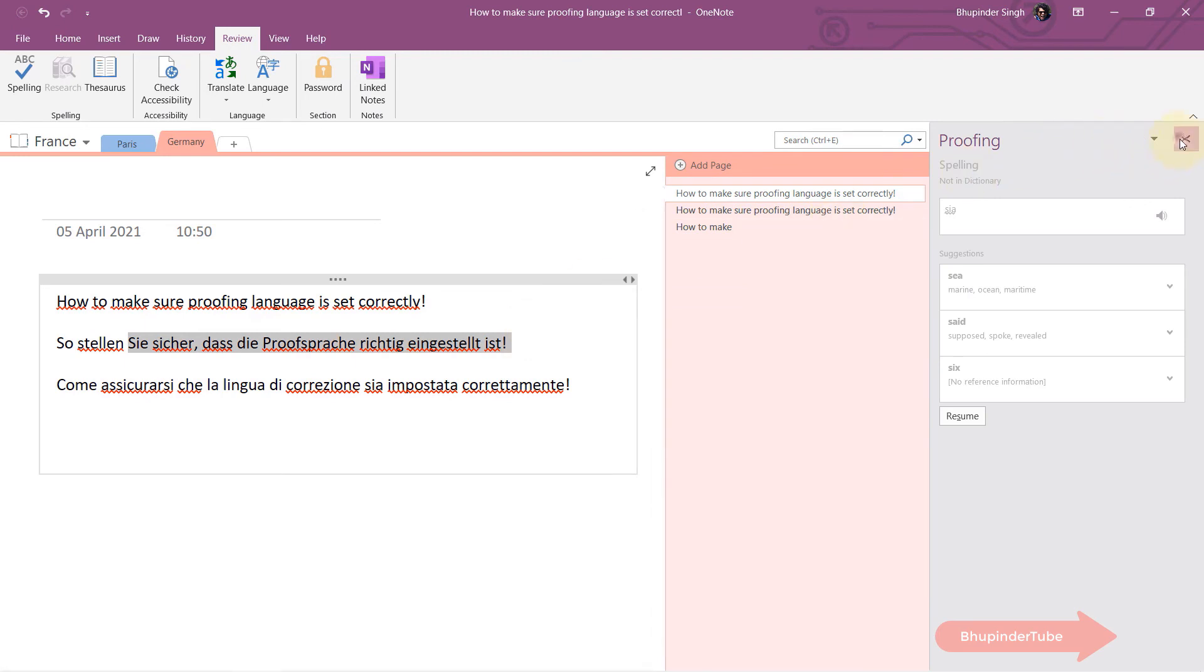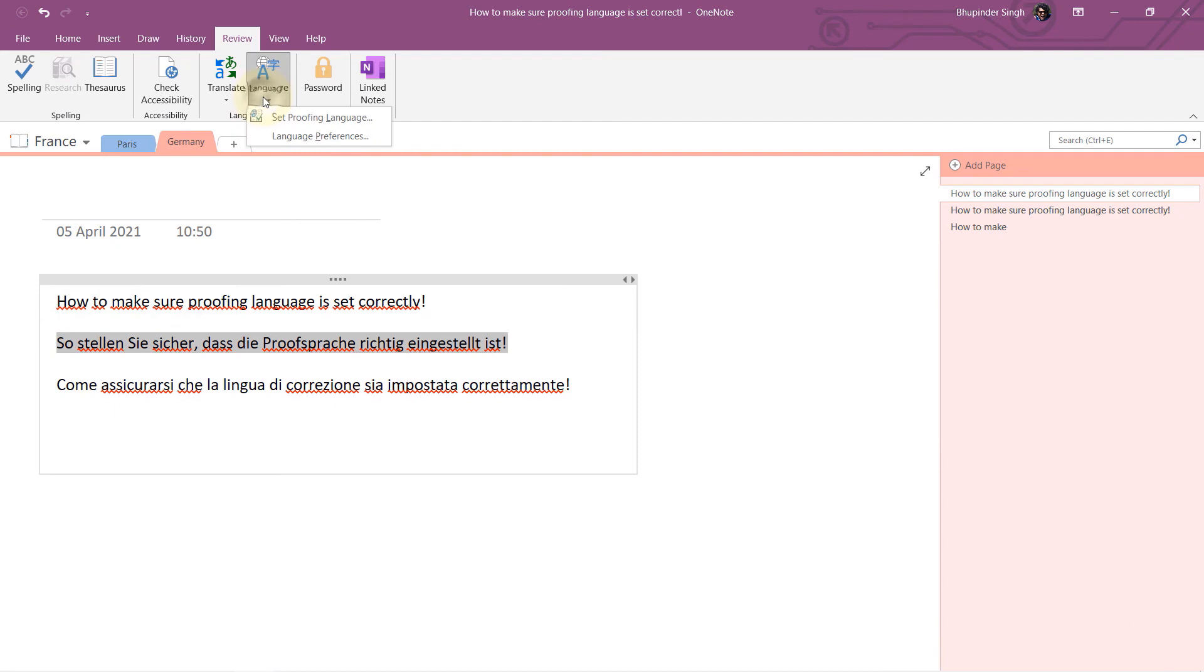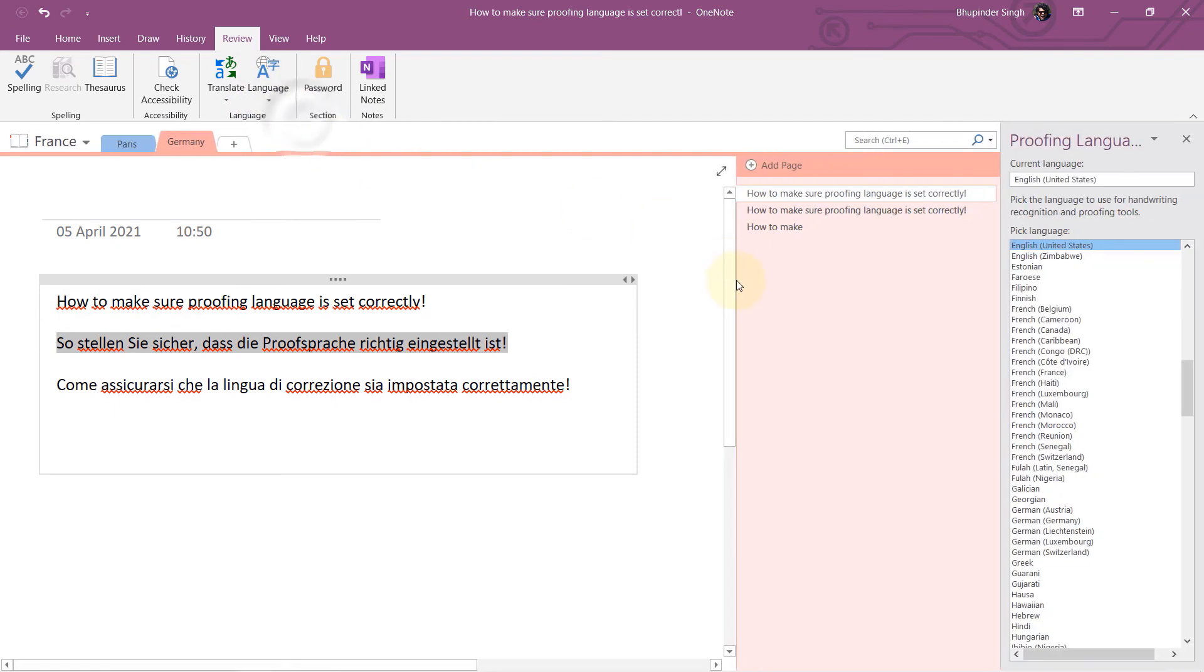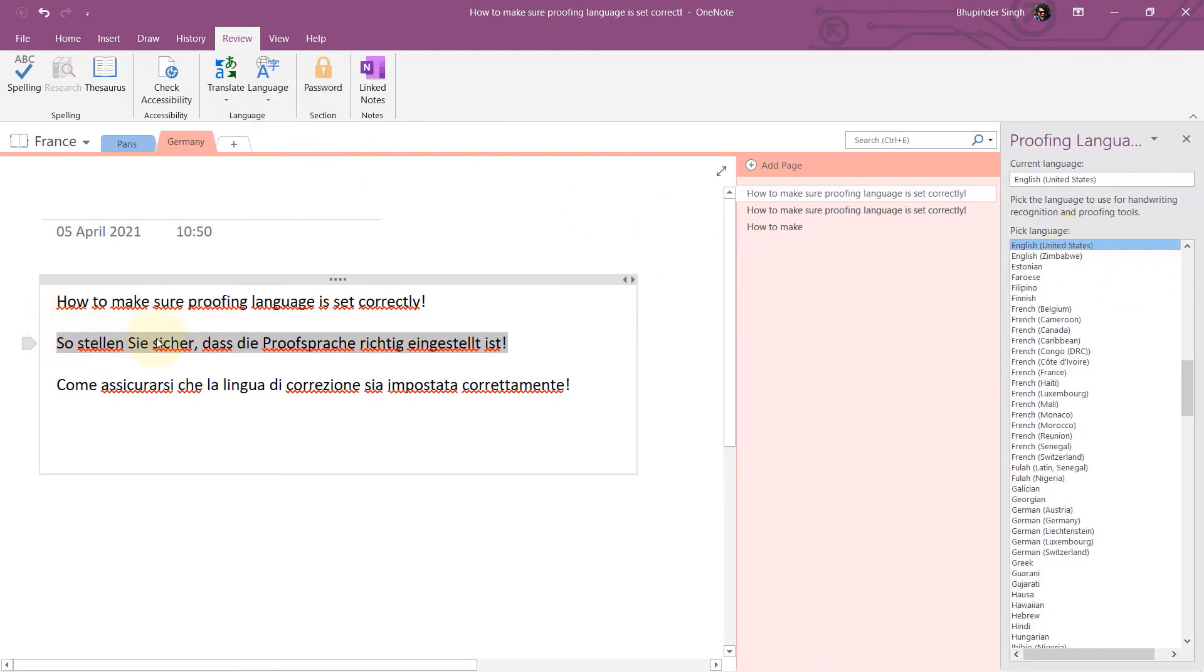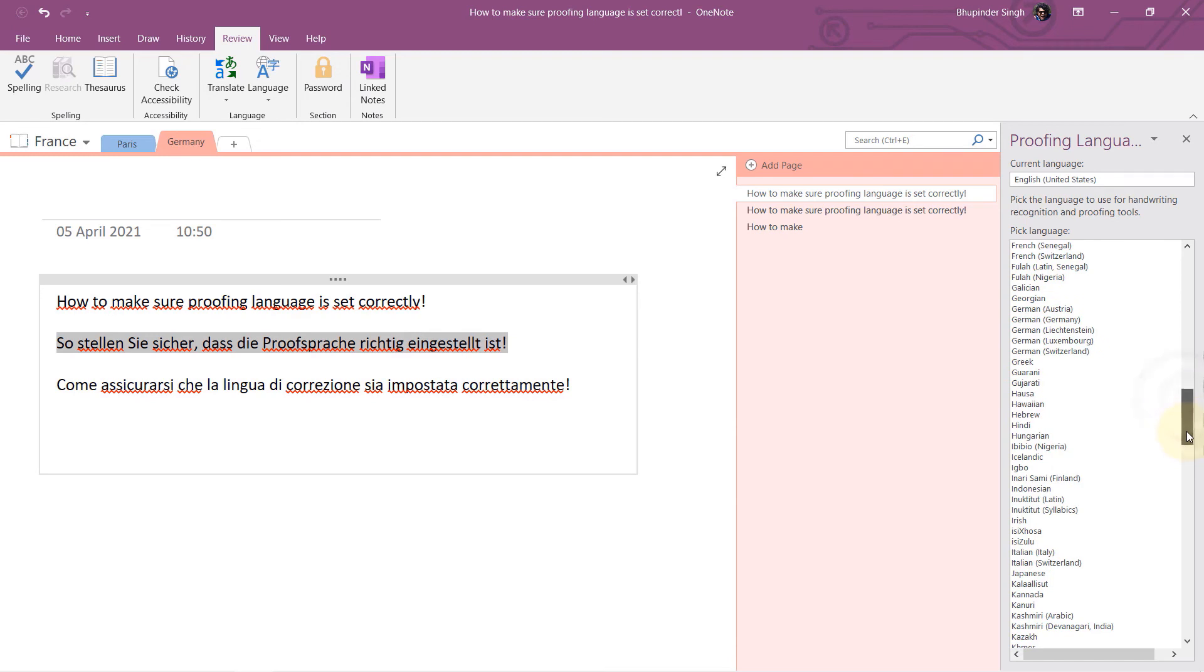red. So let's select this text, let's go to Set Language, Set Proofing Language, and you can see this line is set to United States. That's why it becomes wrong. So let's change that to German and let's close this.